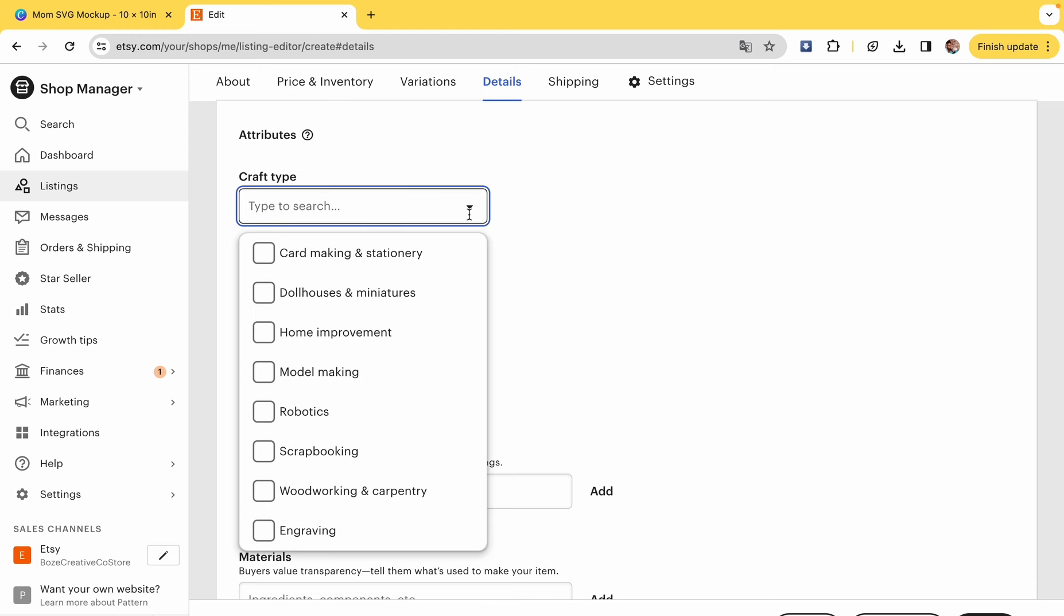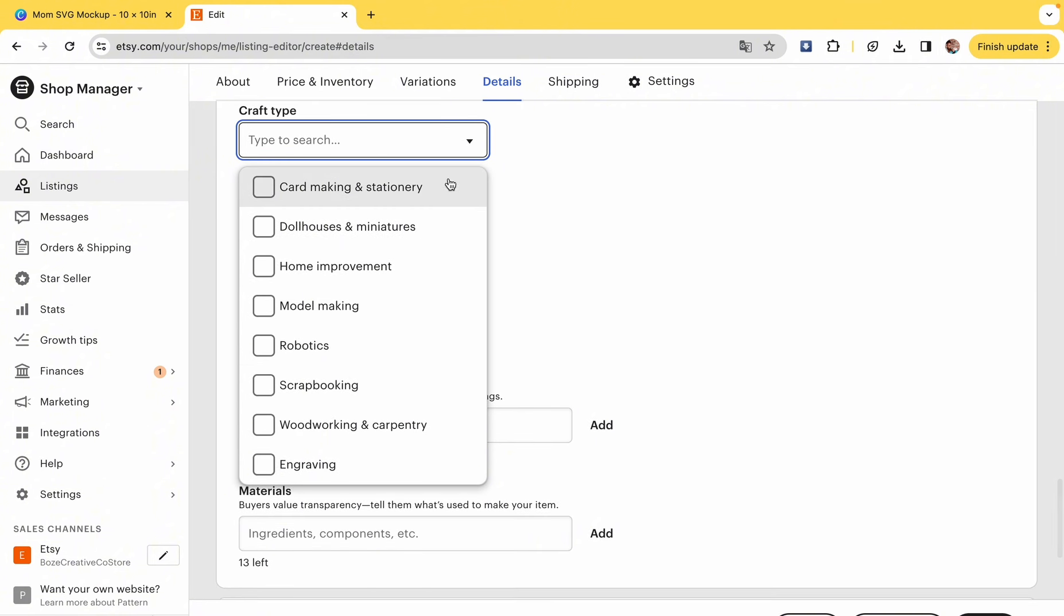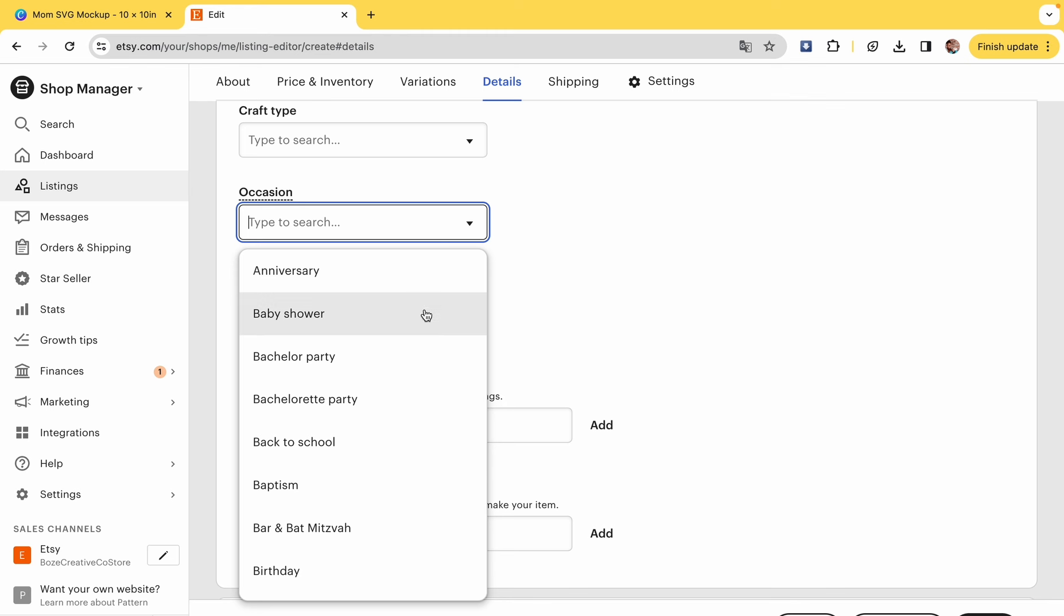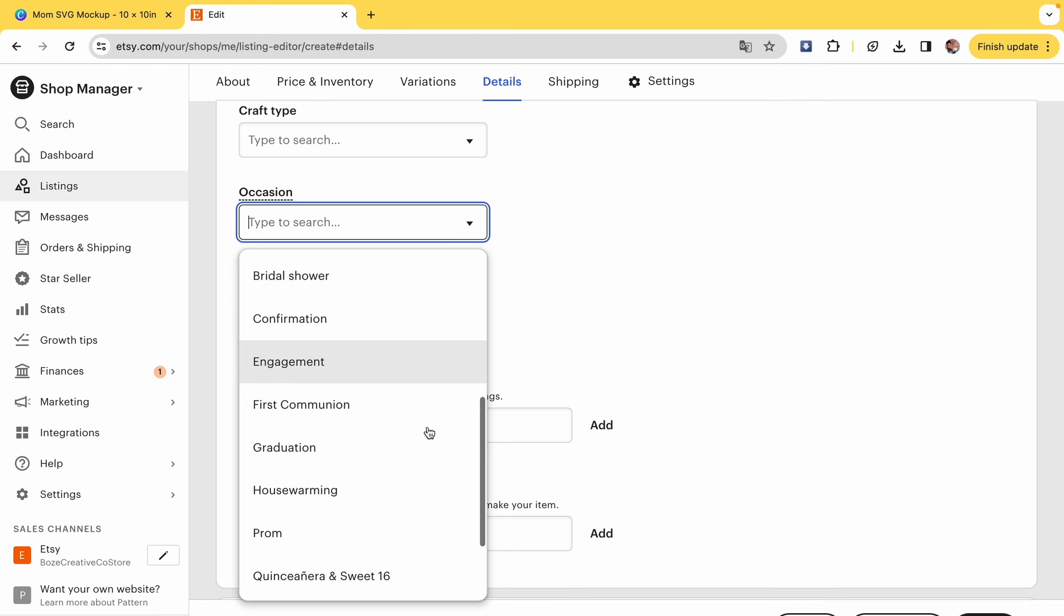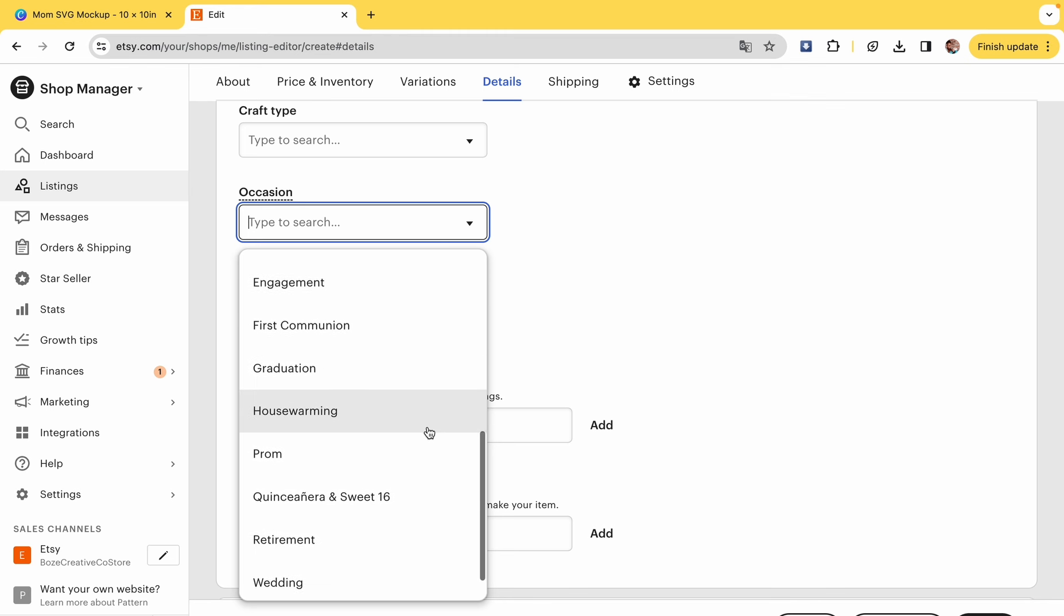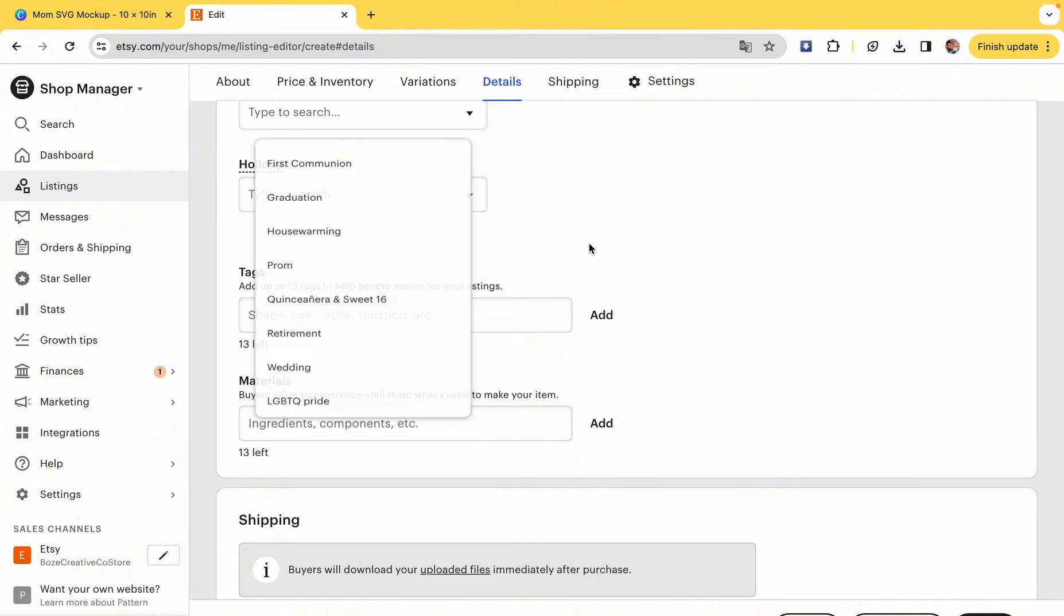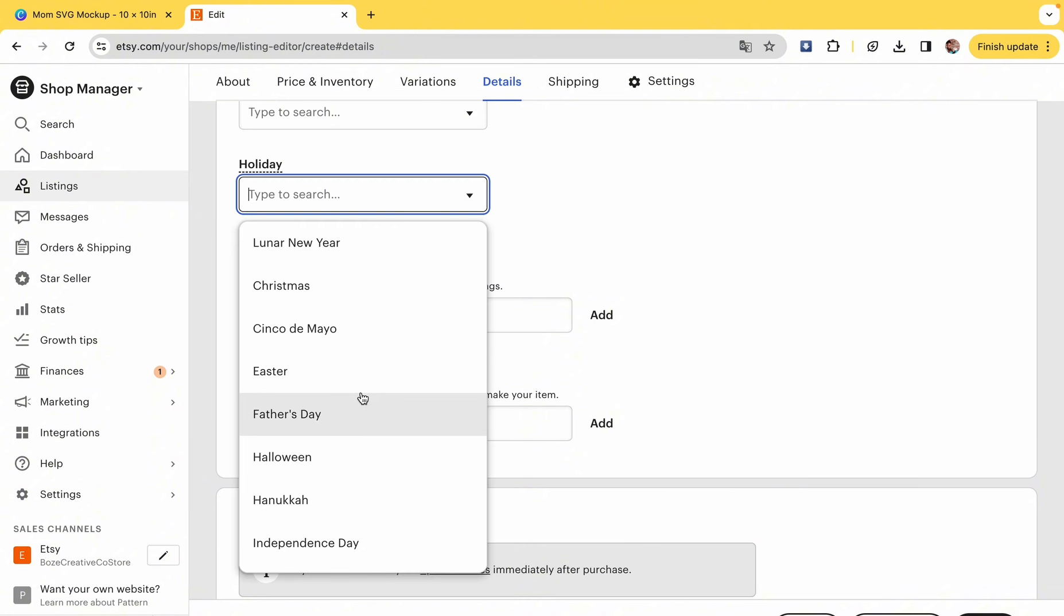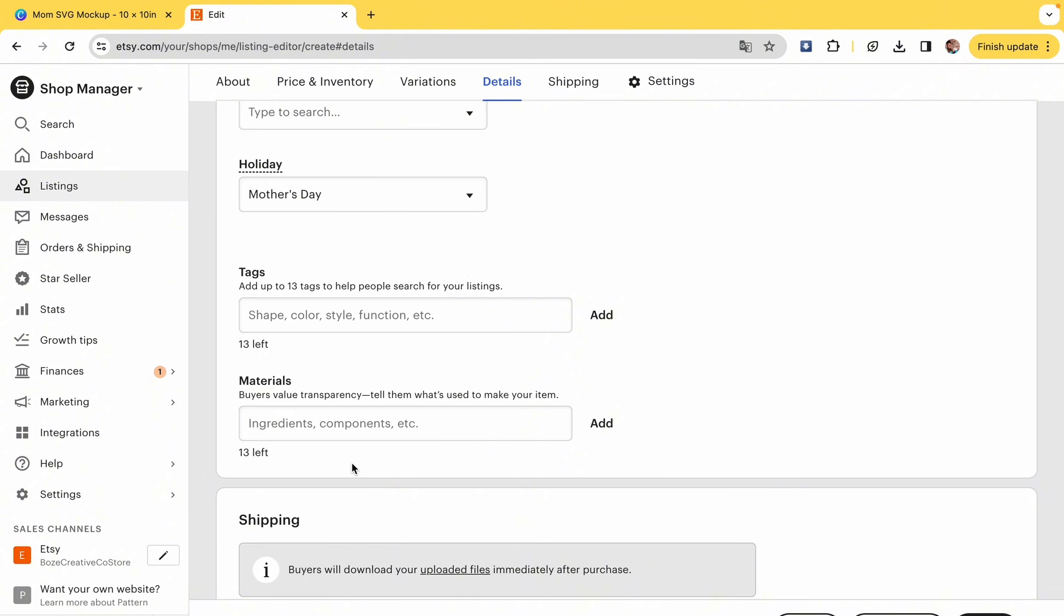This next part is important. You can basically put what kind of craft type. I didn't see that in there, so I kept going. What kind of occasion: they got bachelor party, birthday party, Christmas, you know, all that stuff, prom. I didn't see that in there either, but I did find the holiday, which is Mother's Day. That's going to help people find your items.